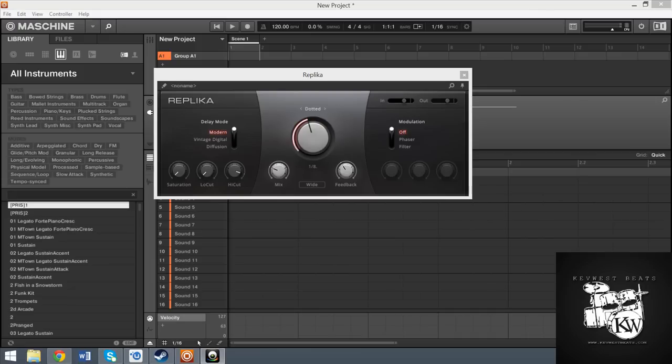Right now it is the free holiday plugin that Native Instruments gives out. Everybody knows every year Native Instruments gives out one free plugin, usually around the middle of December until the first of the year. This year it's Replica. What it is, it's a delay and it's actually a really interesting delay.